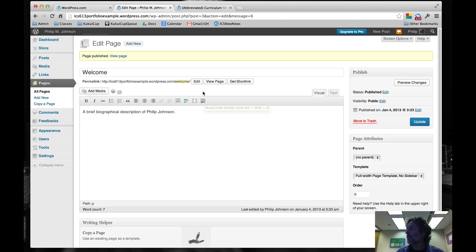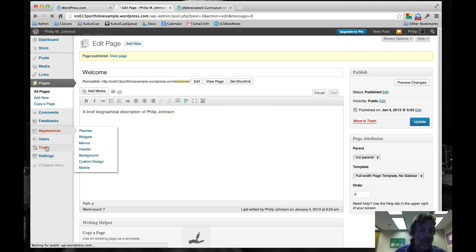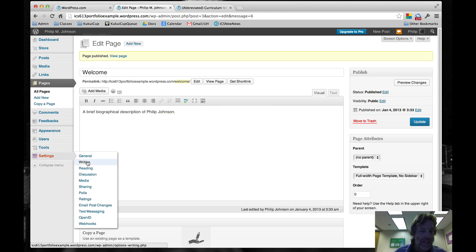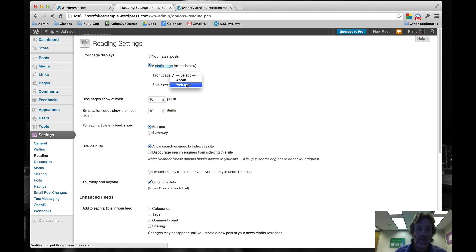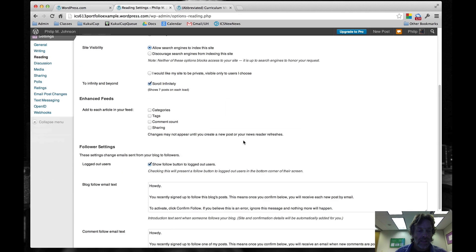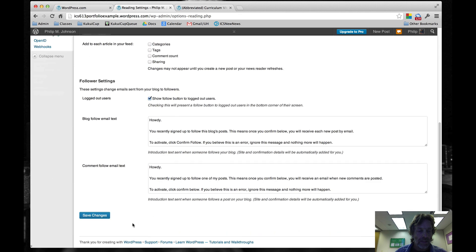Now that page is published. In order to make that the static page, we go to Settings, Readings, and we click on a static page. We're going to select Welcome as our static page. Then we'll say Save Changes.